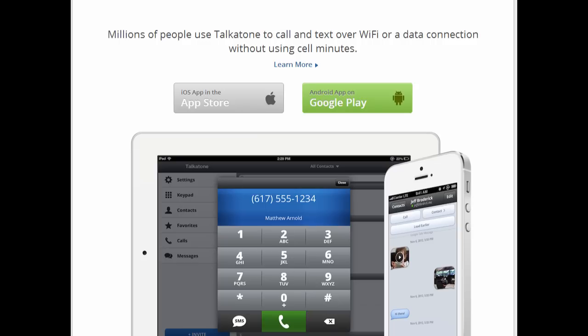We just watched the finals of The Voice and we're going to bring you an app called TalkaTune, which will allow you to call anyone anywhere in the world for free. With this app you'll be able to make calls to any US or Canadian phone number, and it does so over Wi-Fi or a data plan. Get ready to download this app — you can even use it to vote for your favorite contestant on The Voice.